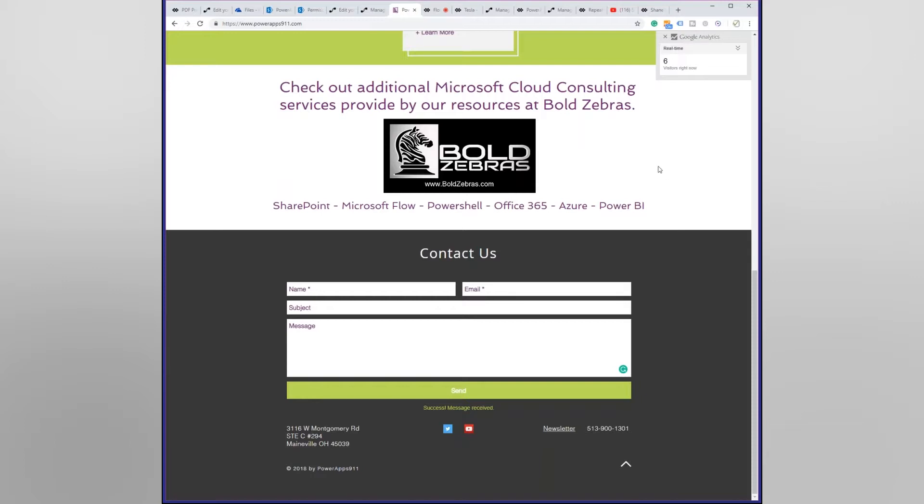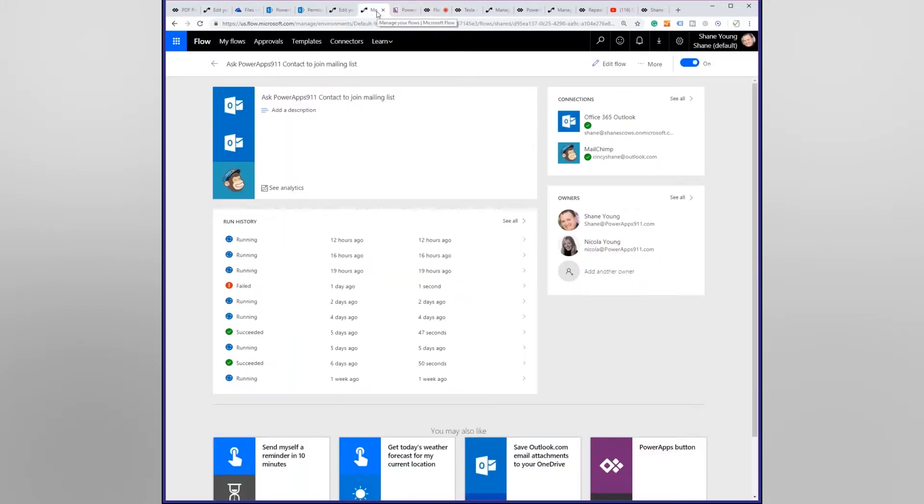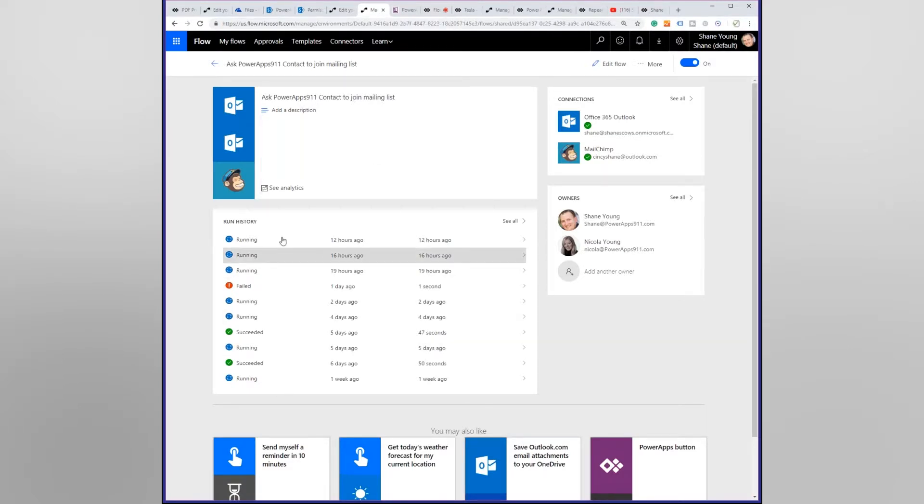So I'm like, well if you want to join my mailing list I want to make this possible. So I sat down one day and wrote a Flow to do this, and I'm going to show you the actual Flow that we use. Ask PowerApps 911 contacts to join the mailing list, and you can see I got a bunch out there running.